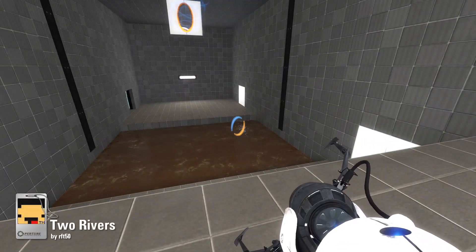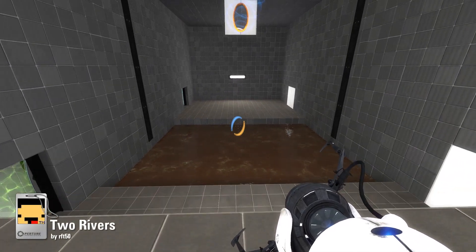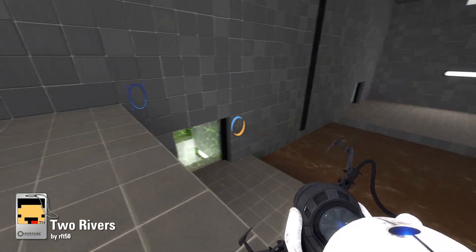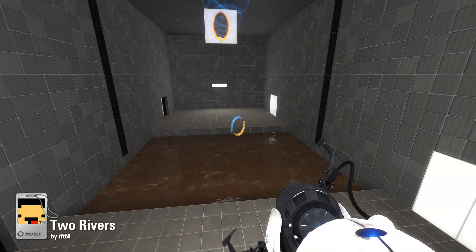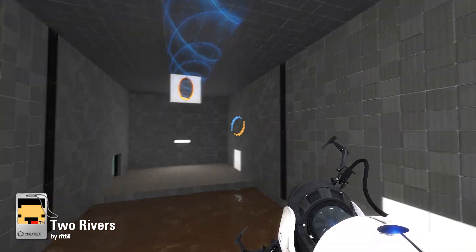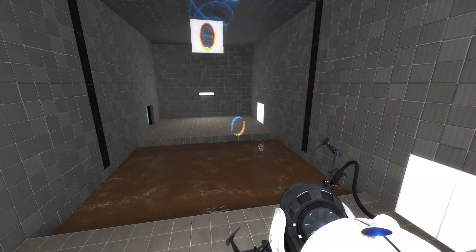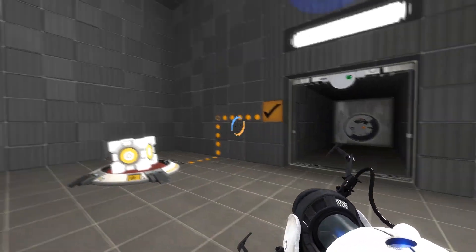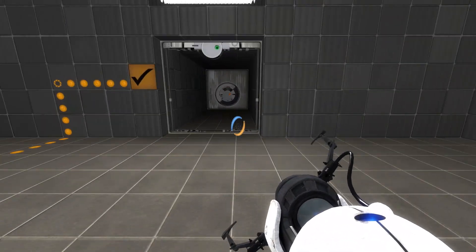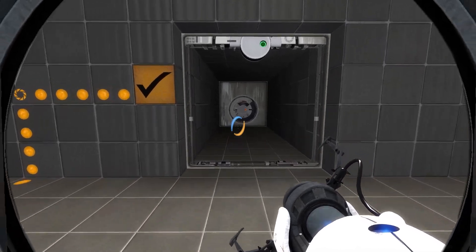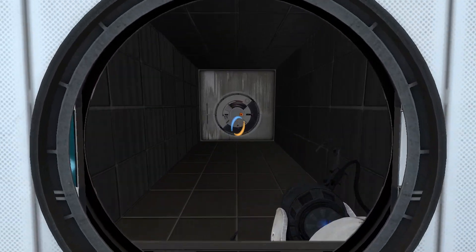So yeah, Two Rivers and Many, Many Dimensions by RFT50. Thank you very much for watching. Until the next episode of Perpetual Testing. So long, and thanks for all the fish.